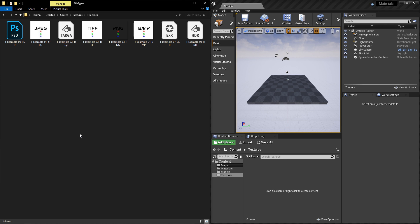Now the first thing we're going to talk about here are the file types that you can import. We have PSD or Photoshop file, JPEG, TARGA, TIFF, PNG, BMP, EXR, and HDRI.